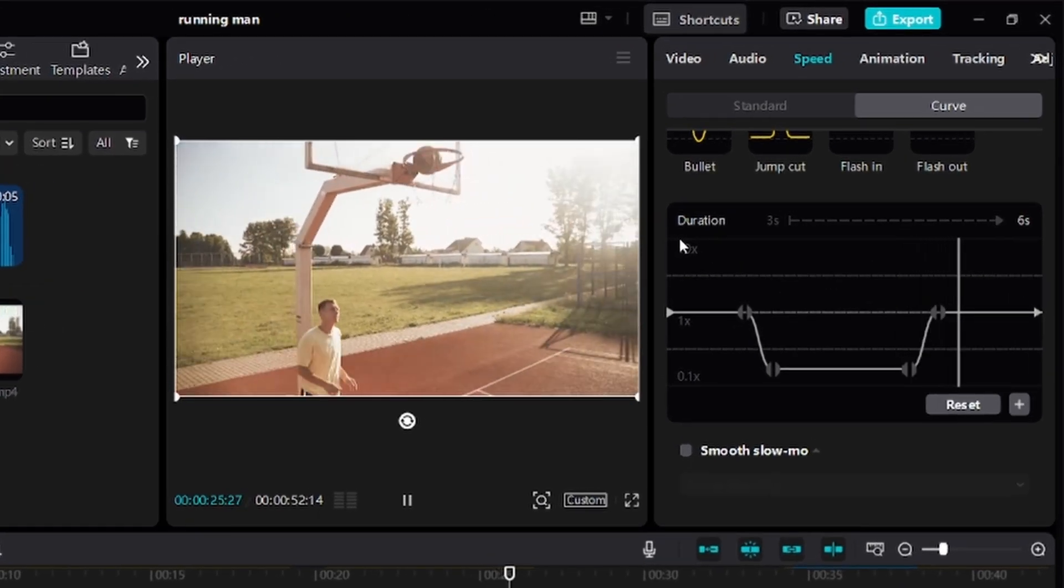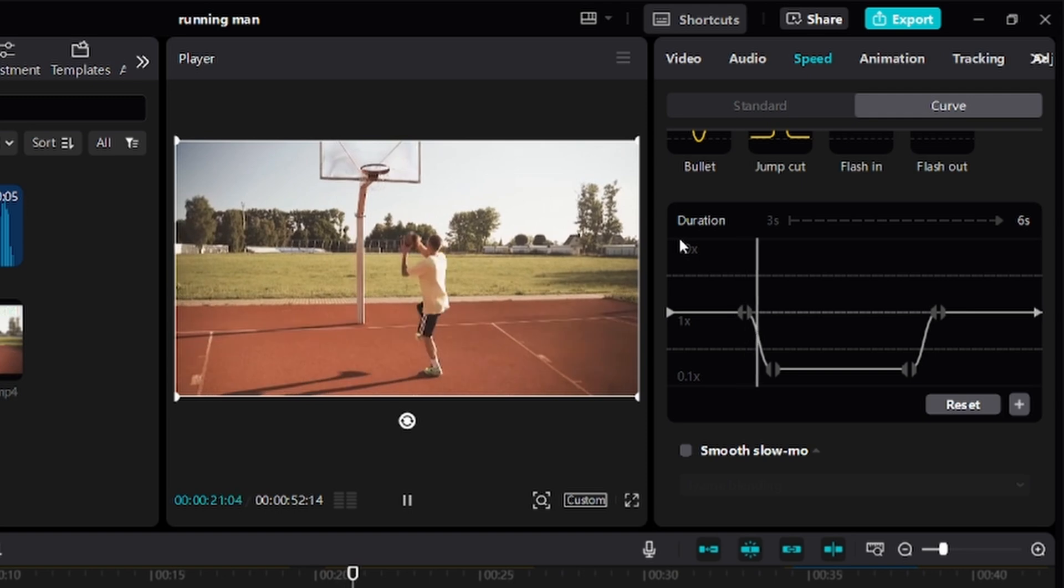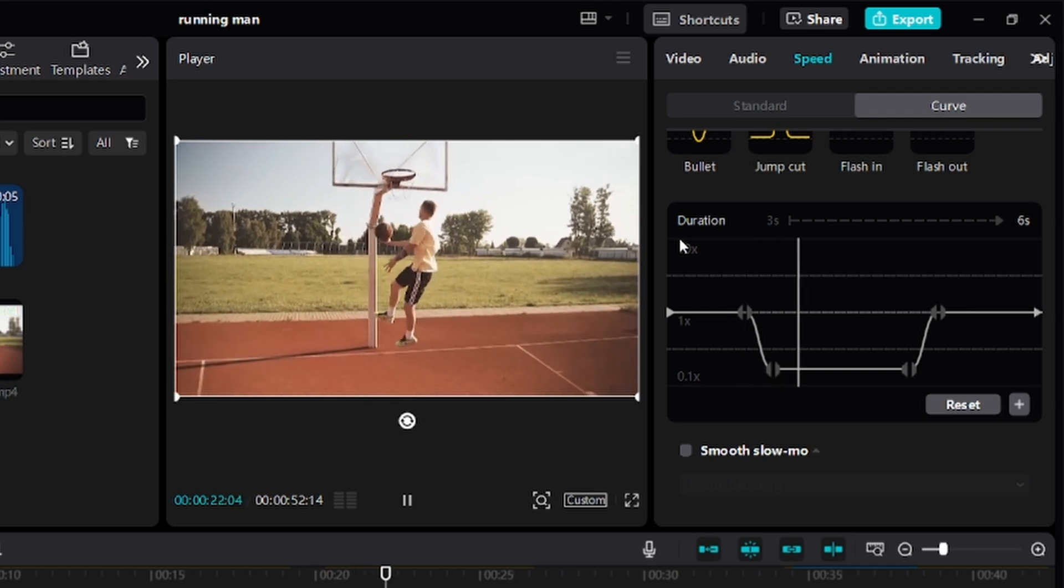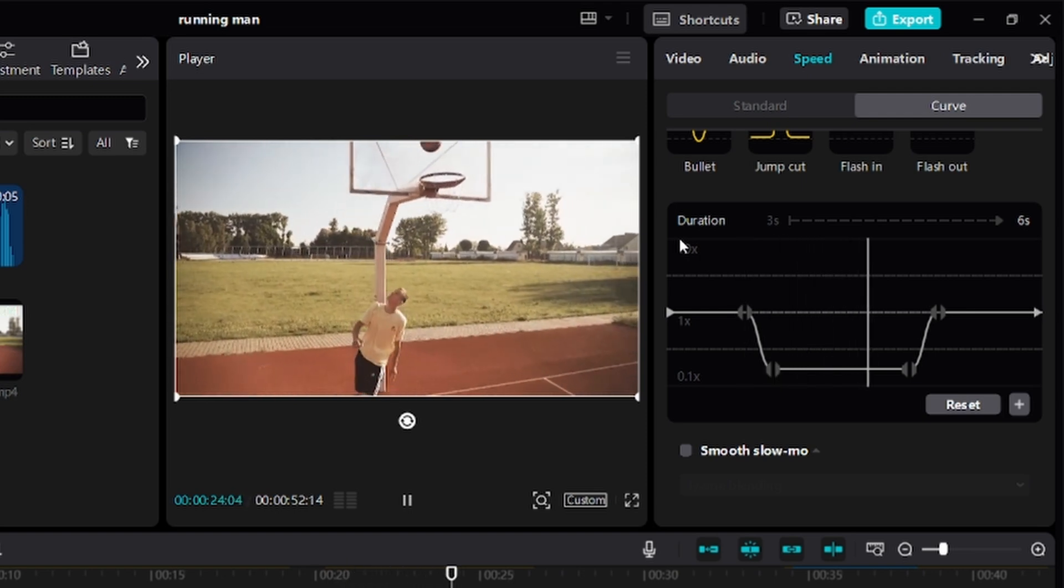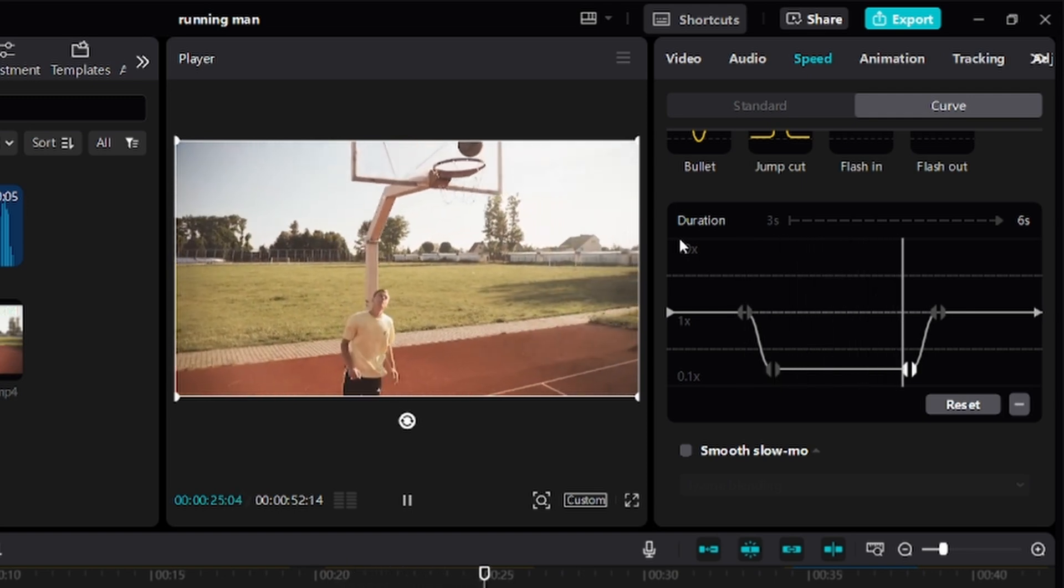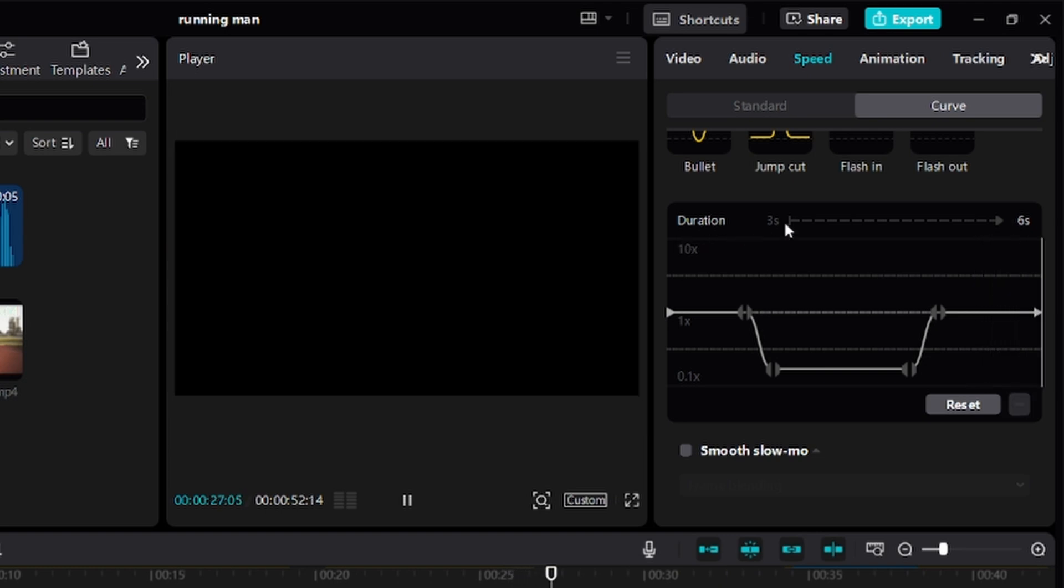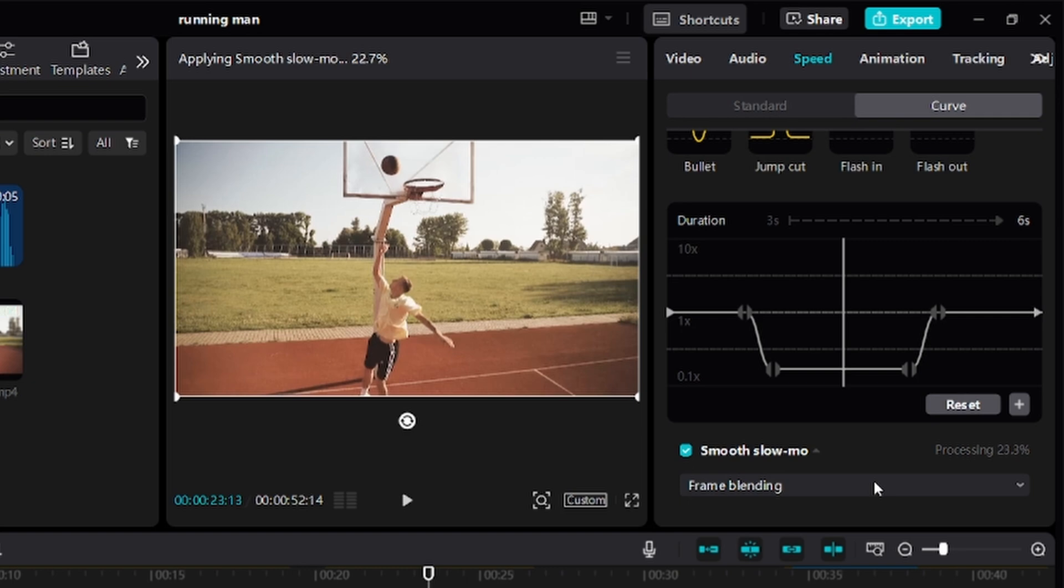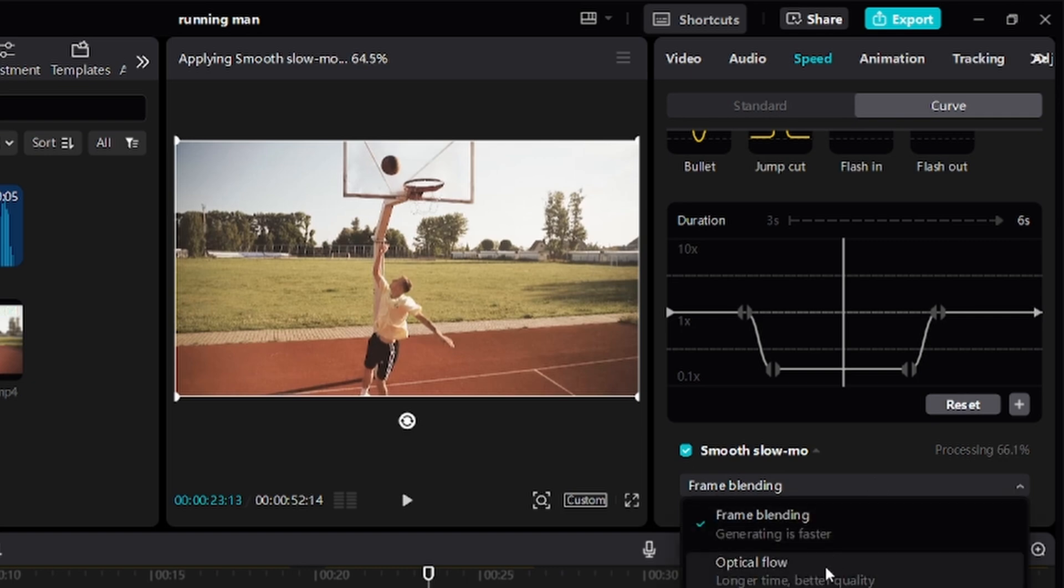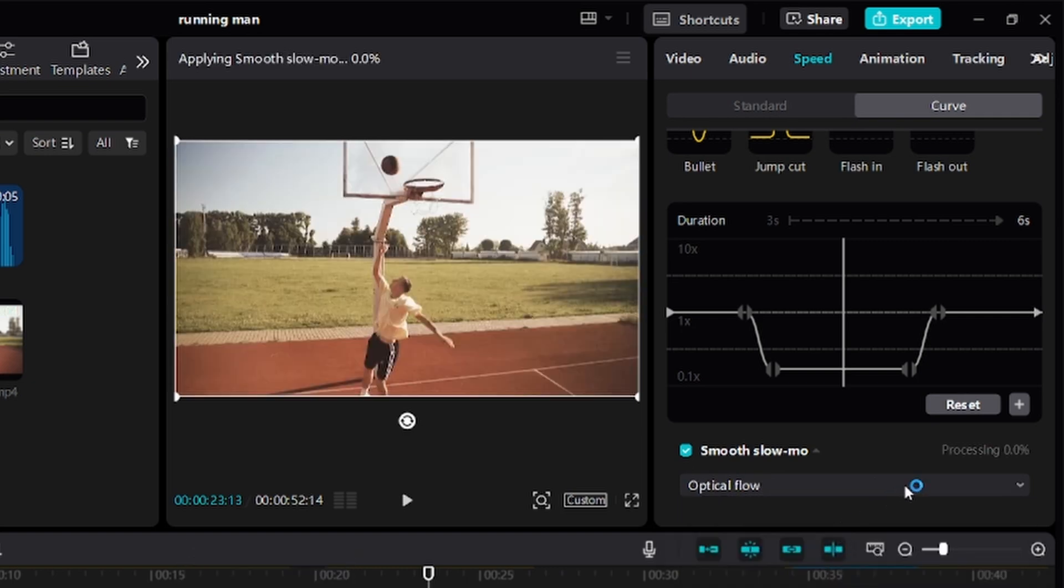Before I forget, I promised to show you how to make your slow motion smoother even if you have a video that wasn't shot at a high frame rate. Here's how to do it. After creating your slow motion effect, check this box right here that says Smooth Slow Mo. Click on this arrow right here and select Optical Flow for a smoother result.